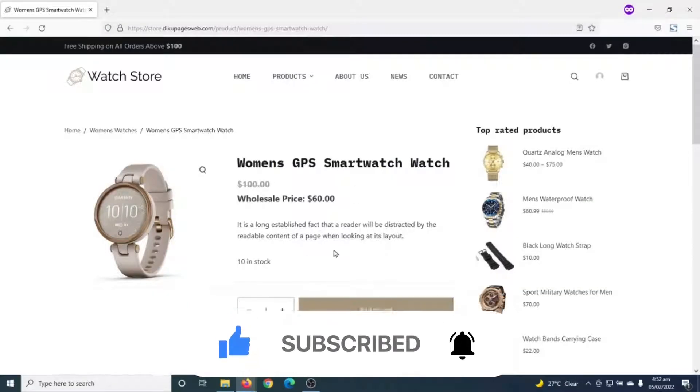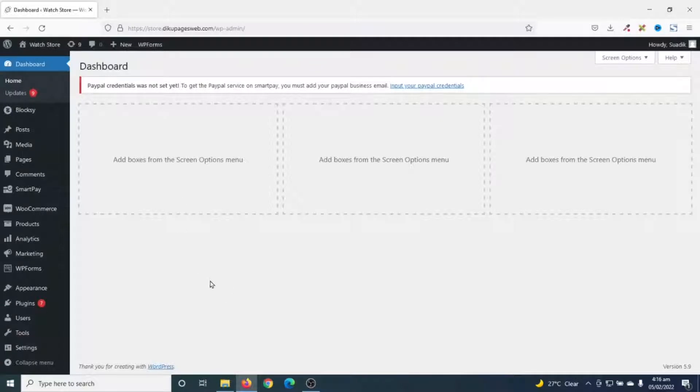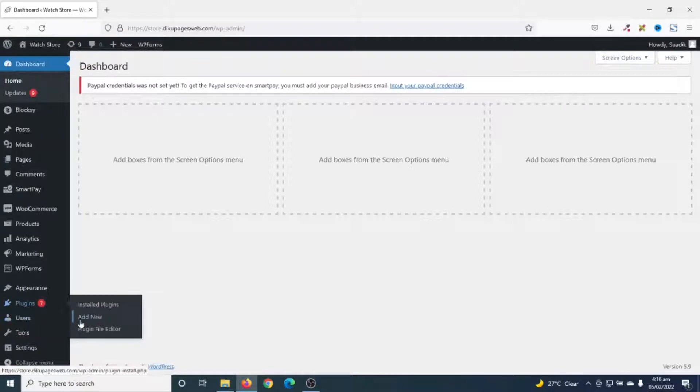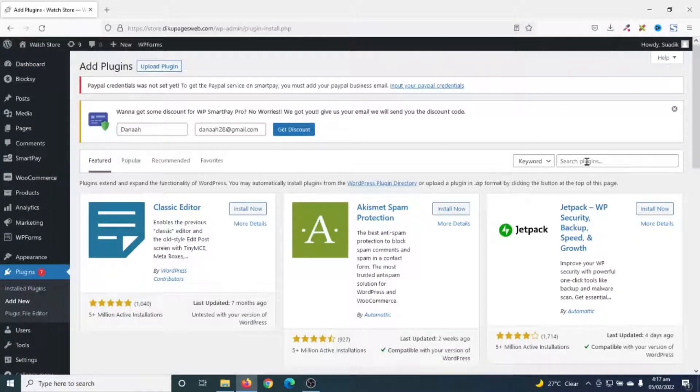So, to add wholesale pricing in WooCommerce, I'm going to install a plugin. I go to the back end of my website. Then I go over to plugins, click on add new. Under search plugins, I search for WooCommerce Wholesale.